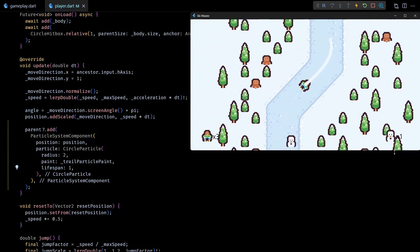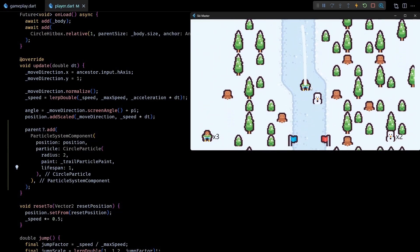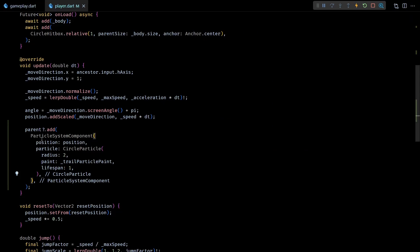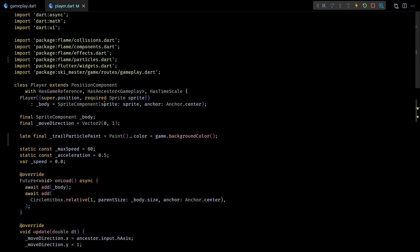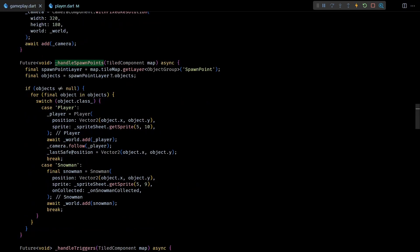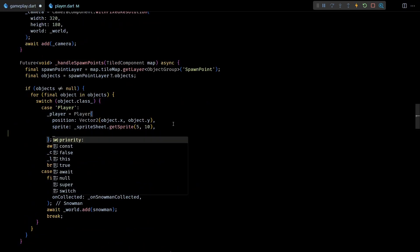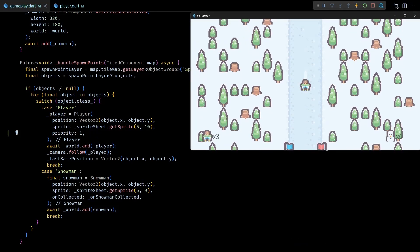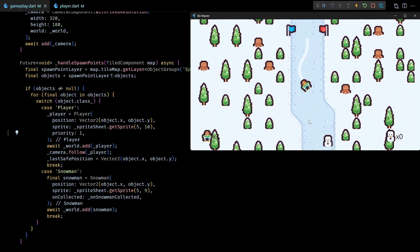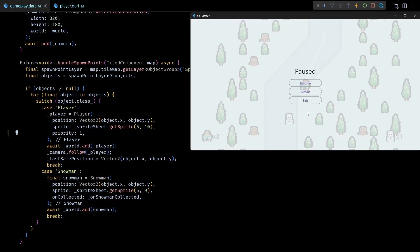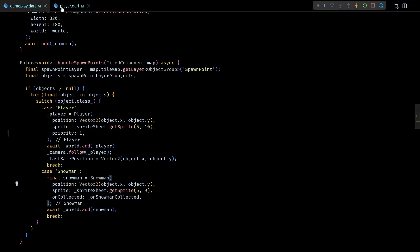The particles are getting rendered on top of the player sprite, but we can fix that by increasing the priority value of the player component. I'll expose the super.priority parameter from the player constructor, then in the handleSpawnPoints method of the gameplay class I'll set the priority of the player to 1. Now the particles are correctly rendered behind the player. Next, instead of this single big trail I want to create two smaller trails — one for each ski.